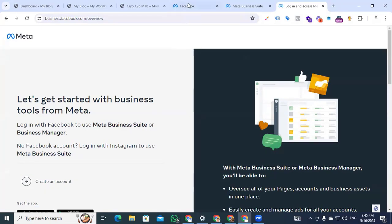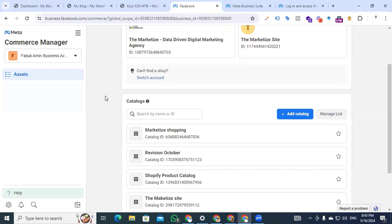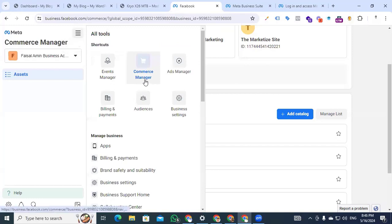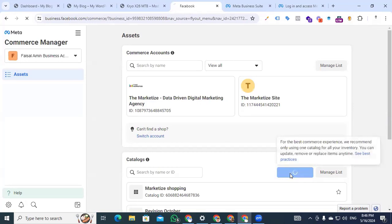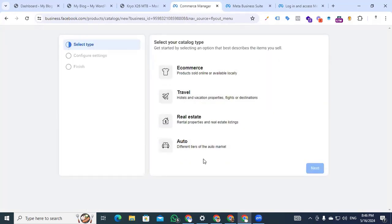Now we have to create a catalog in our Commerce Manager. After completing the login process, find the e-commerce manager option and click it. Here we can see the Commerce Manager. Click 'Add Catalog' and you will find four options. Select the option according to your business goal. In my case, I selected e-commerce because my business is selling e-commerce products.